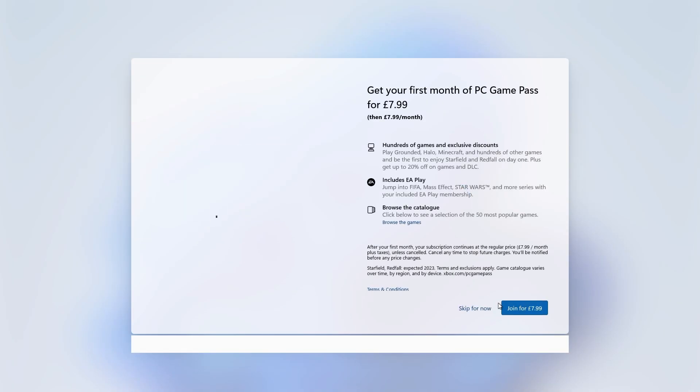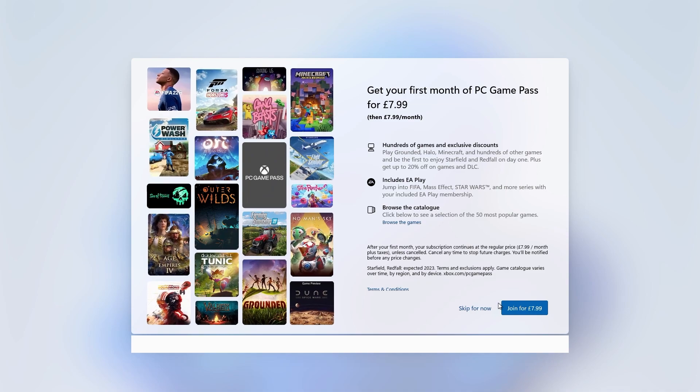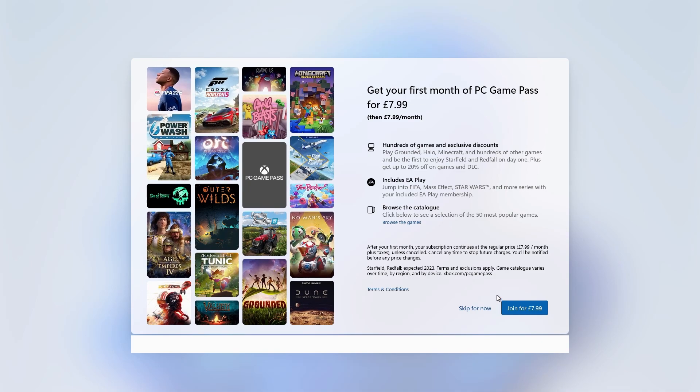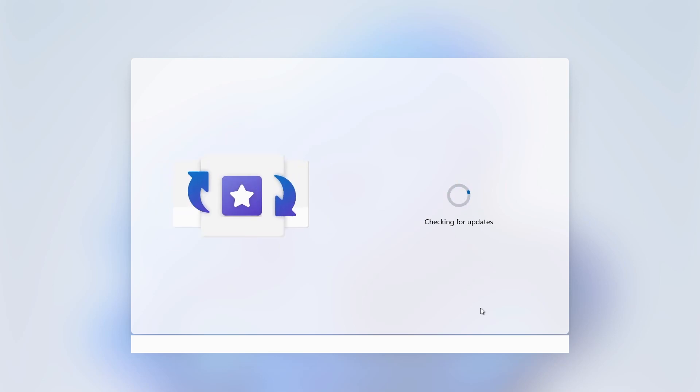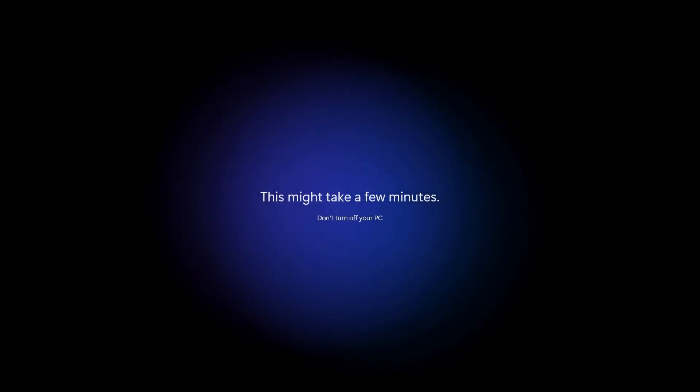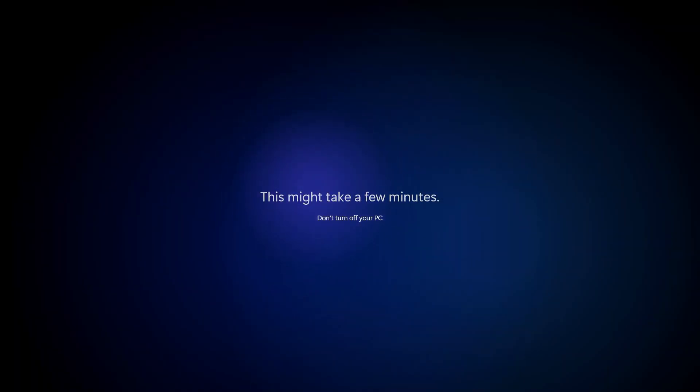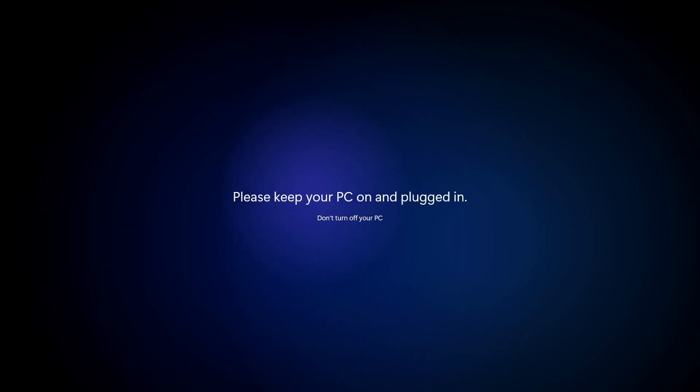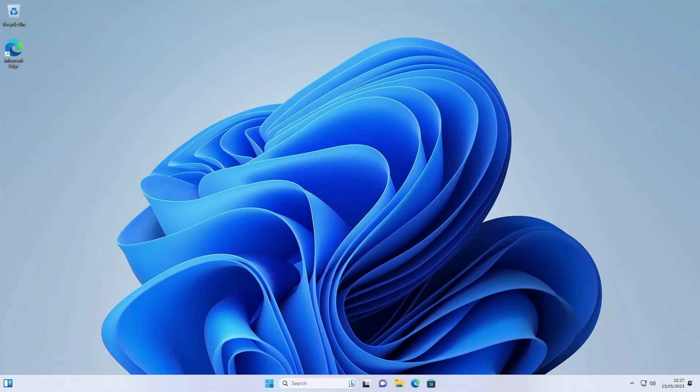Choose to join PC game pass or click on skip for now to continue on. Windows will then check for any available updates and continue to your new Windows desktop. Windows 11 is now installed.